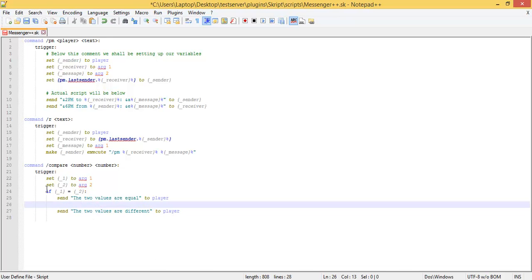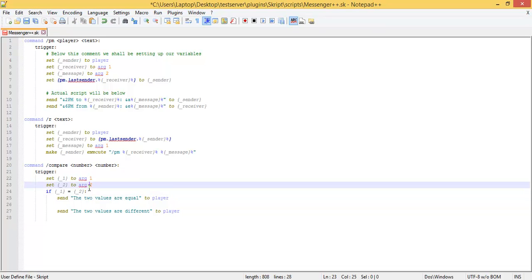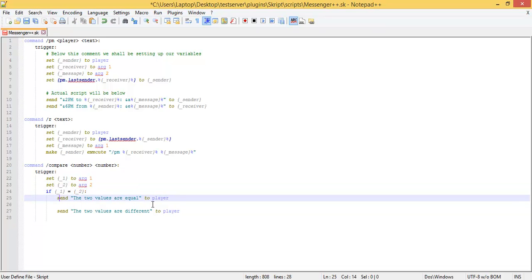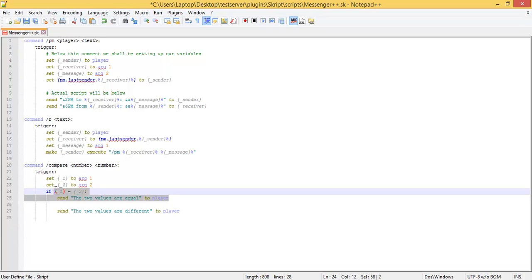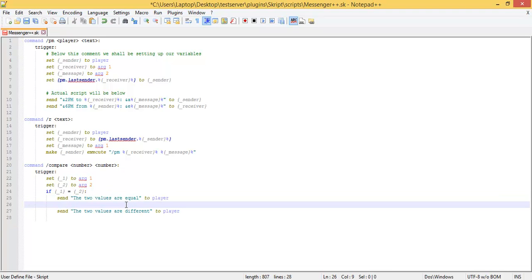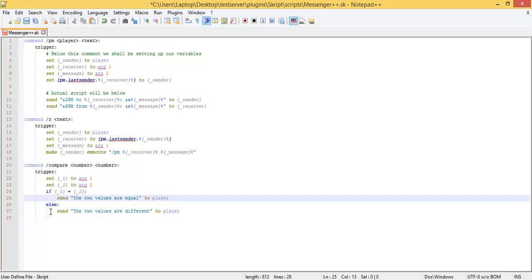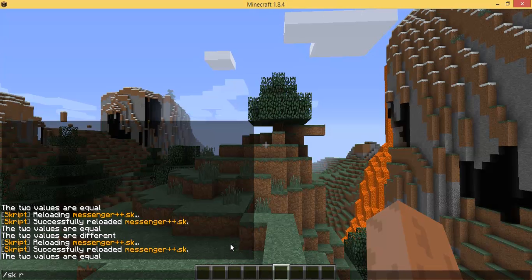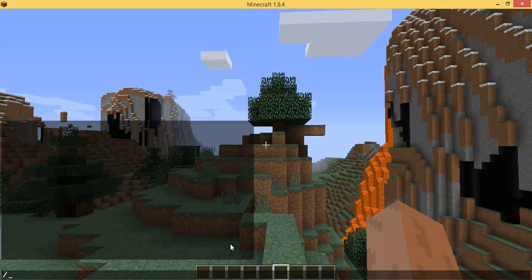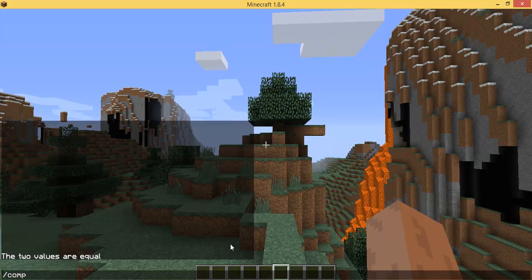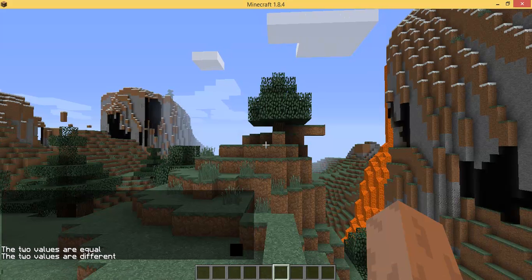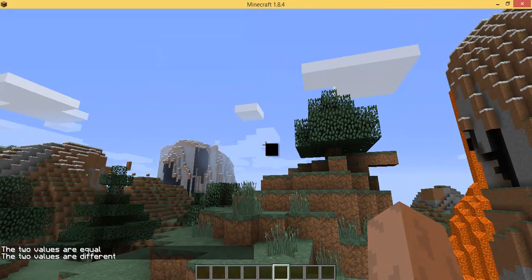So, if the first argument is equal to the second argument, do something — send this message. Now, else: so if they're unequal, any time this does not evaluate true, it jumps to else and it's going to print out this message. So we're going to save that again. Now watch — compare 5 to 5: they're equal. Compare 5 to 7: it says that the two values are different. So now you can see that the server made a decision.